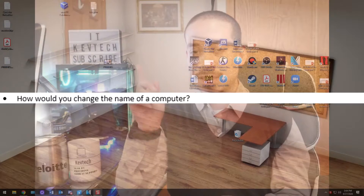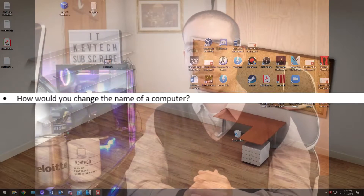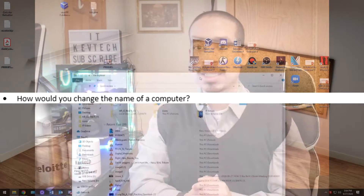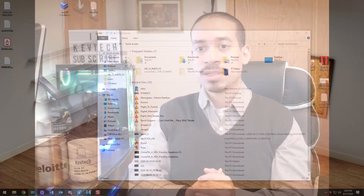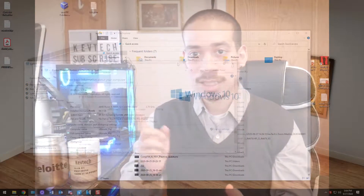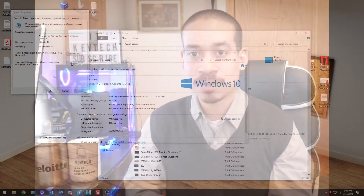That's something we've gone over a couple of times already. My answer is: you change the name of a computer by going into File Explorer — the yellow folder icon. You click on the yellow folder, go to This PC or My PC, right-click on it, hit Properties, then go into Change Settings, click on Change Settings, and just rename the computer.